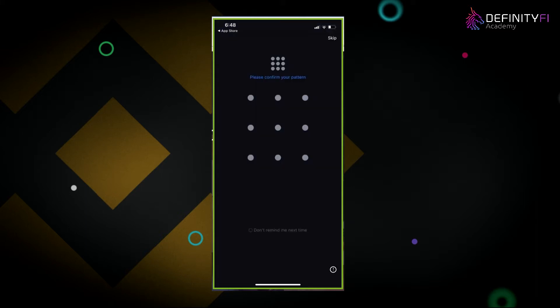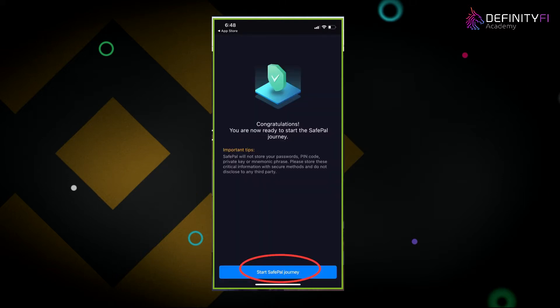It's then going to prompt you to create a pattern — this is another level of security. Make sure it's a pattern that is comfortable for you and that you will remember. Once you're done, it's going to say congratulations, you're ready to get started with your SafePal journey. Click on start SafePal journey.